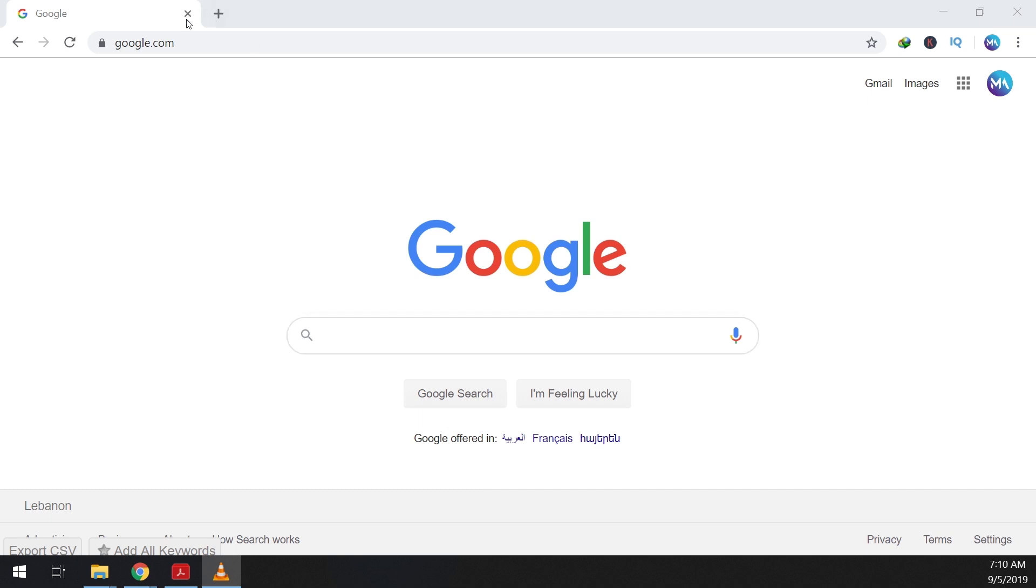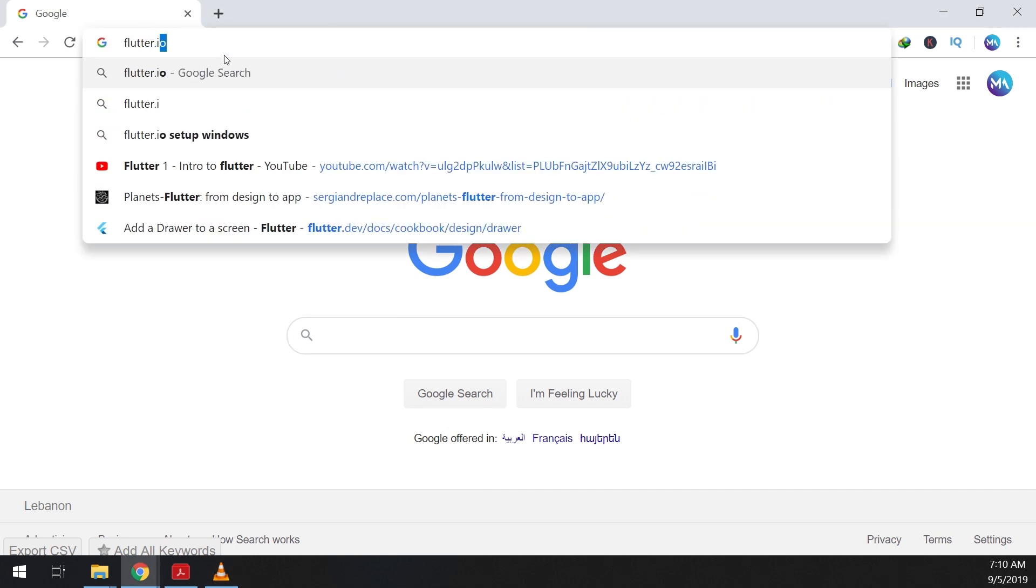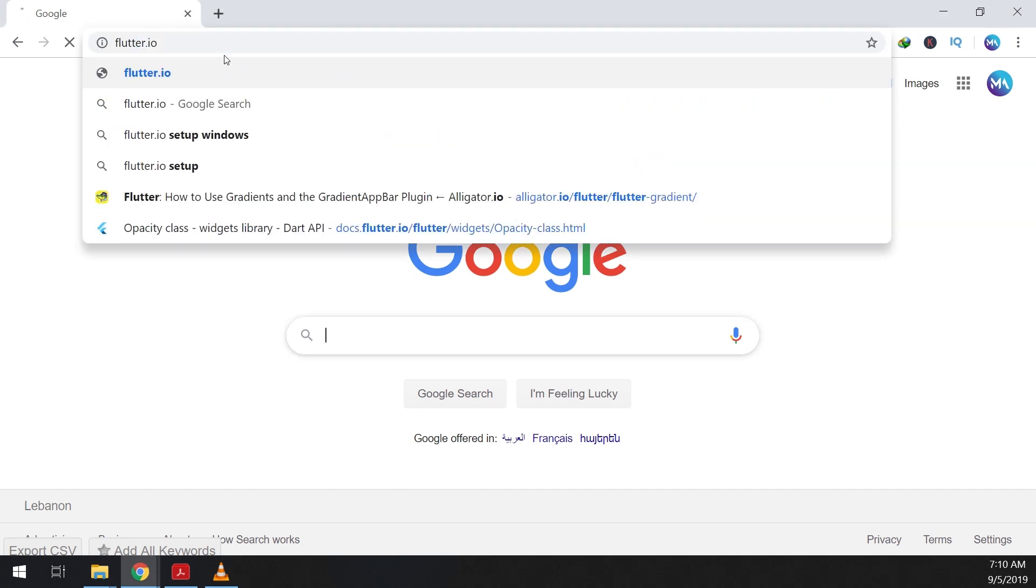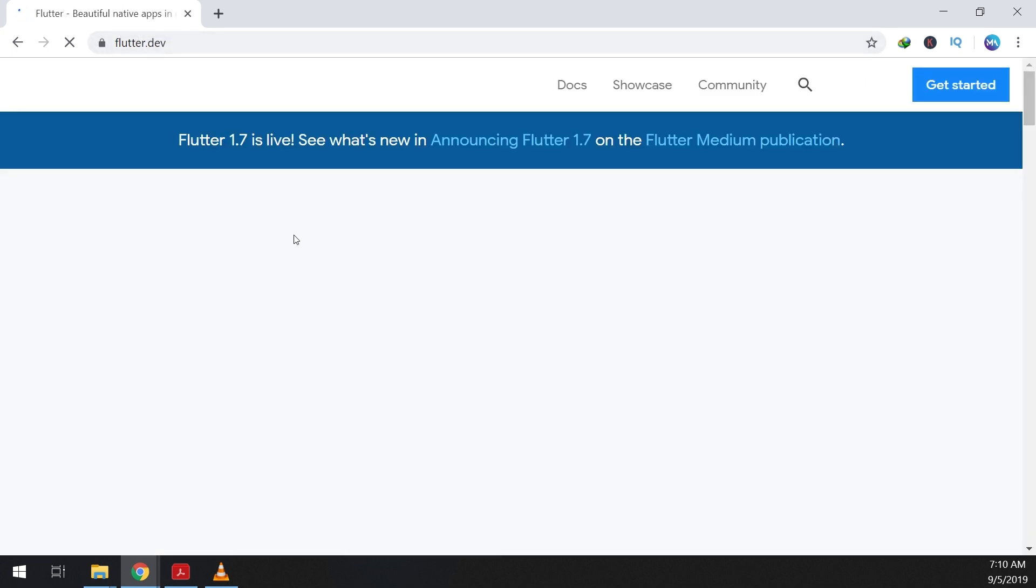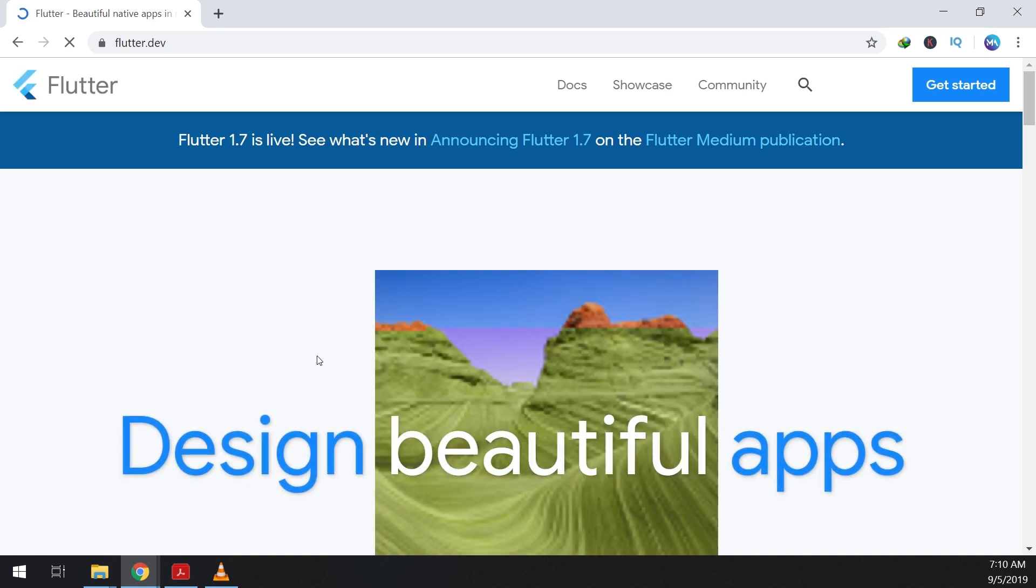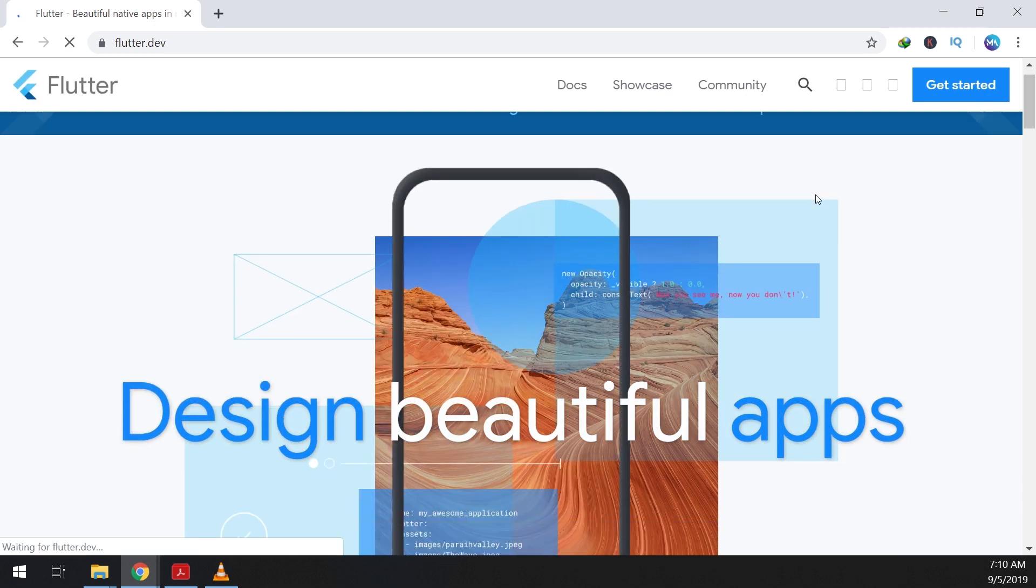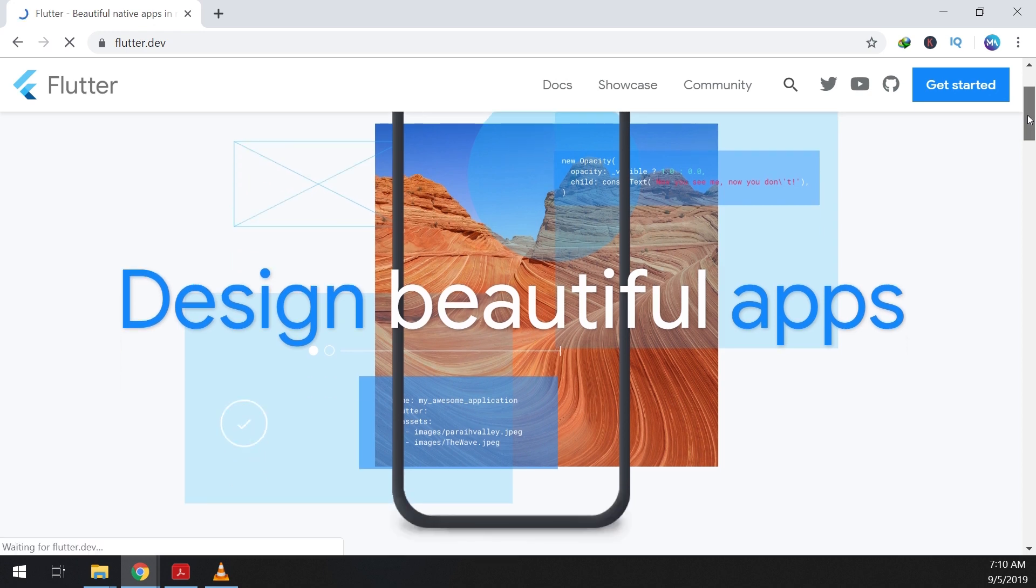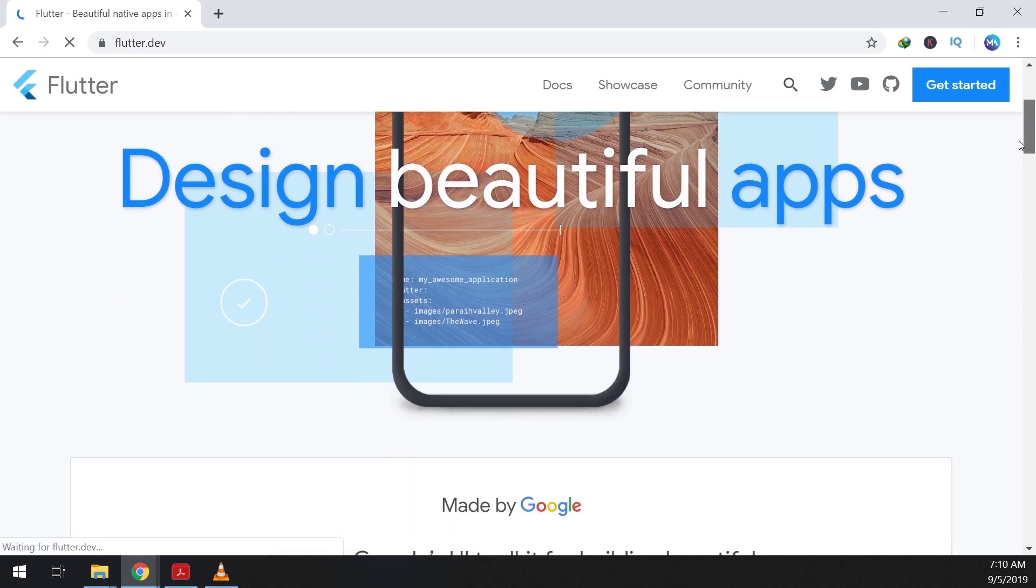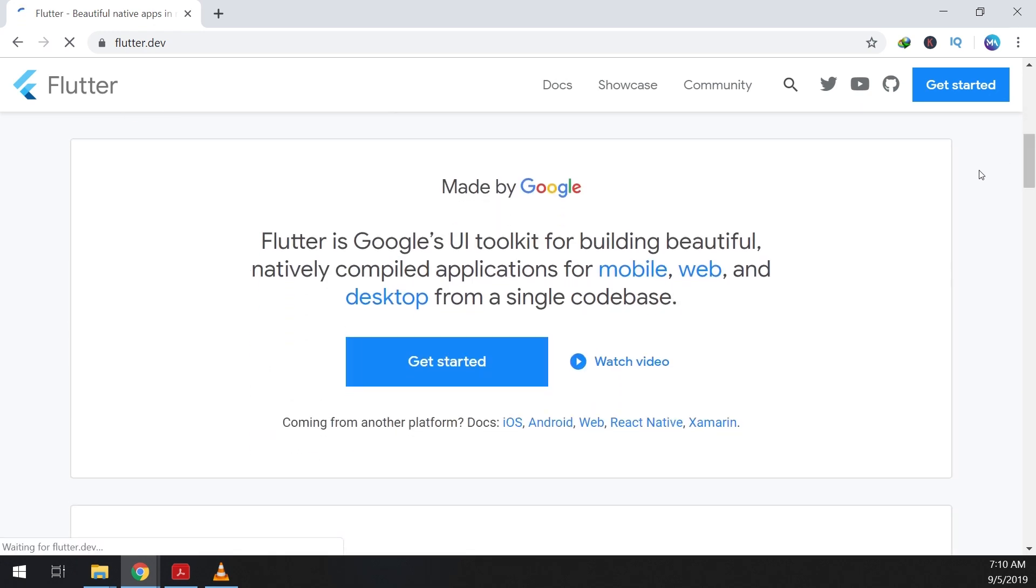In order to install Flutter we will go to the official Flutter website flutter.io, so this is flutter.dev is the official site. We go through this website and we scroll down to see get started, we click on get started.